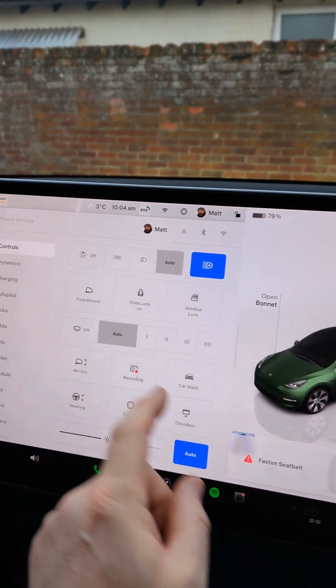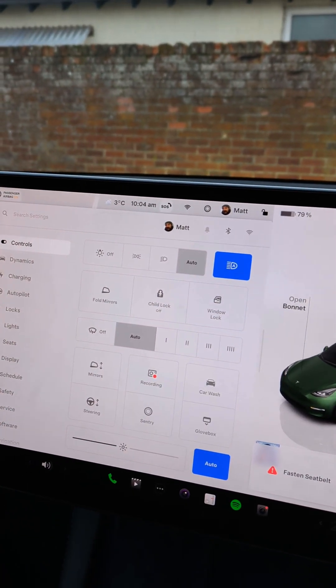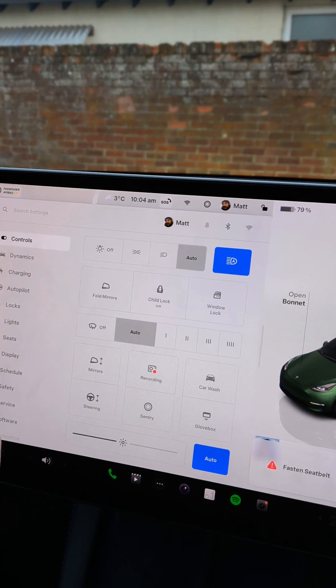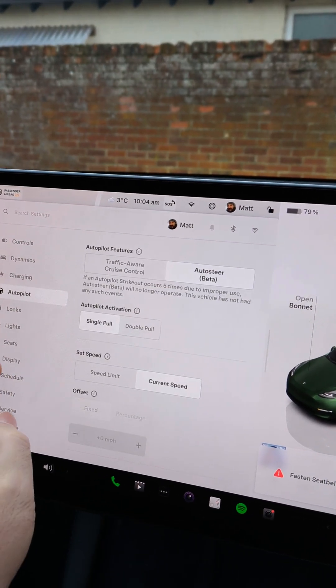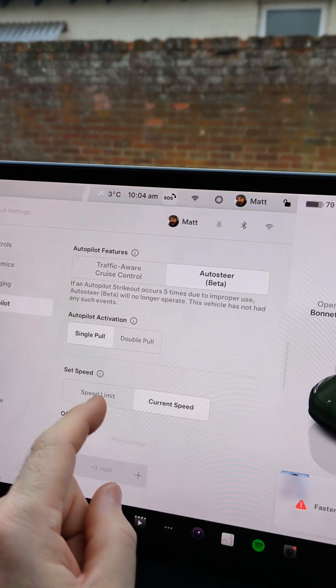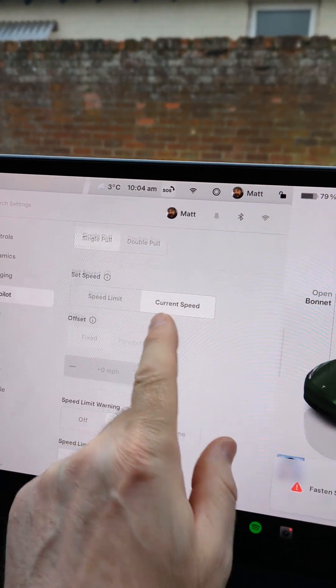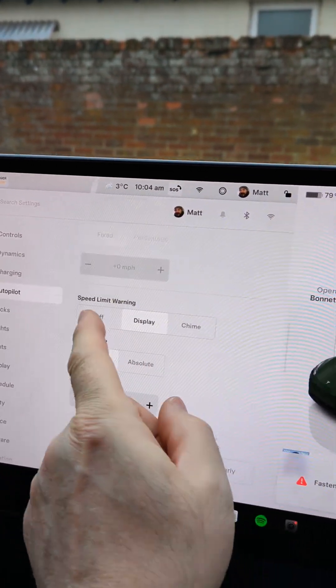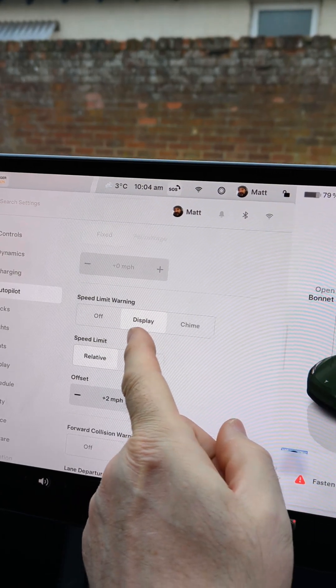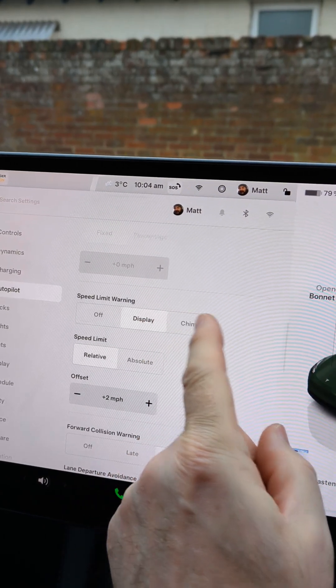So if you press all settings and then go down to autopilot you've got some safety settings in here and the first one is speed limit warning.